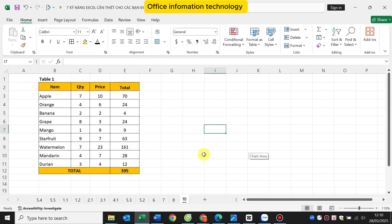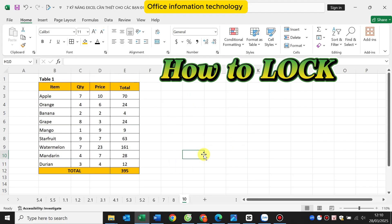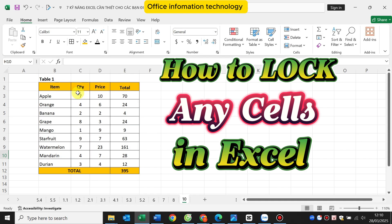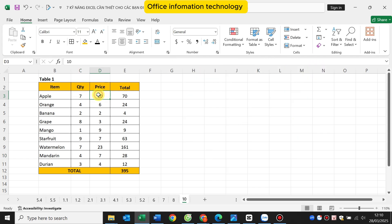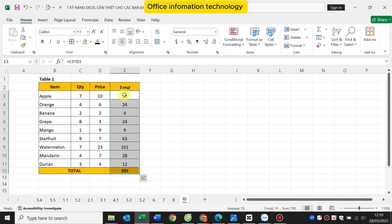Hello everyone. Today I will guide you how to lock any cell in Excel. I have a data table like this. I want to lock the total column. If someone wants to edit the content in this cell, they have to enter a password. It will help protect my data.